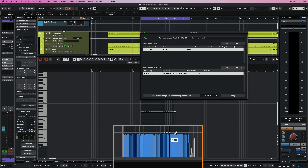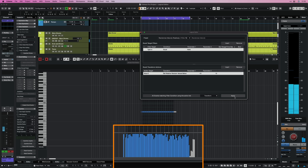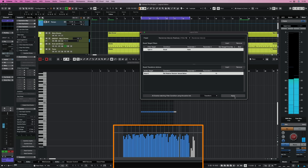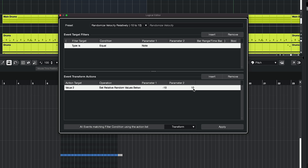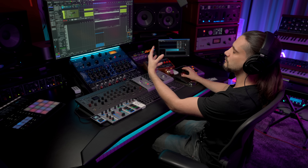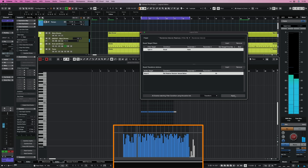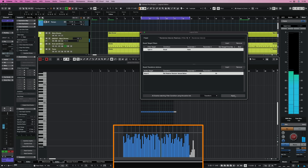Now we have a randomized velocity for all these notes. You can also modify this recipe — instead of minus 10 to plus 10, you can go minus 30 to plus 30 for an even more amplified randomization. All these things can be triggered using key commands. Let me show you how to set that up quickly.